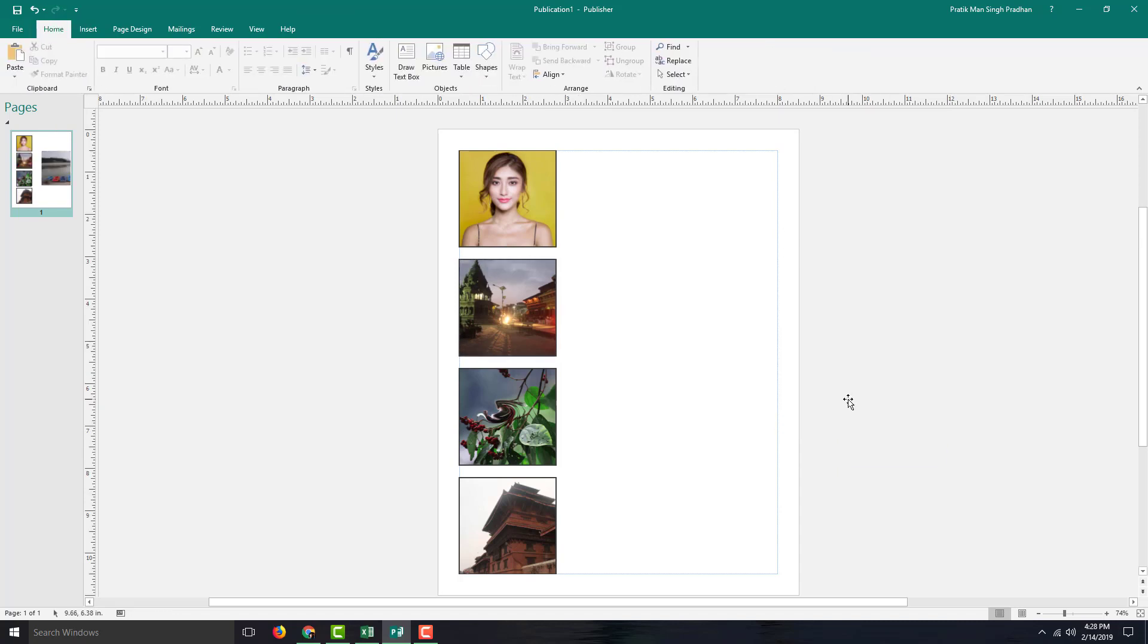So that is how you can use the picture placeholders inside of Microsoft Publisher. Hope you guys learned something. As always, please like, comment, share, and subscribe.